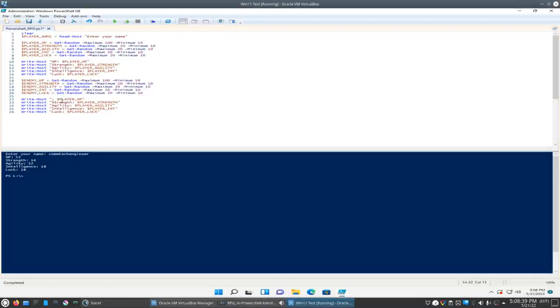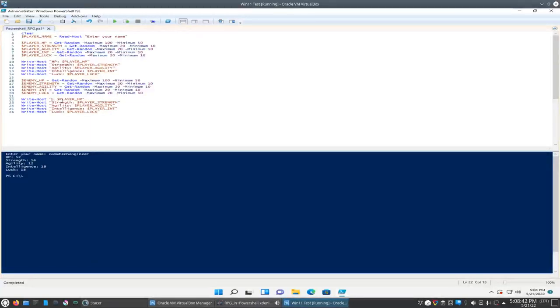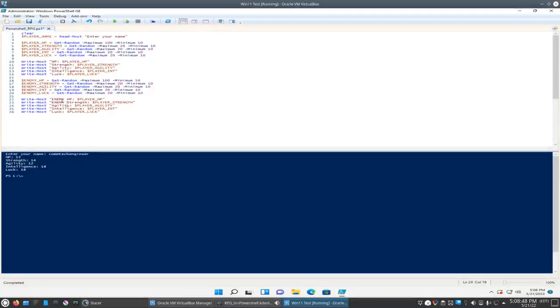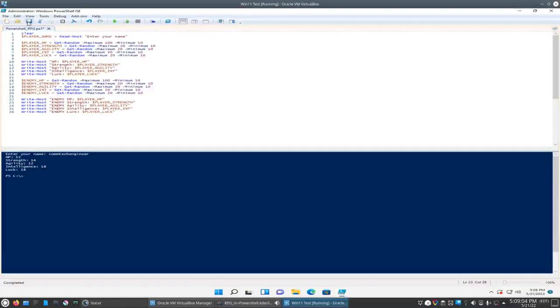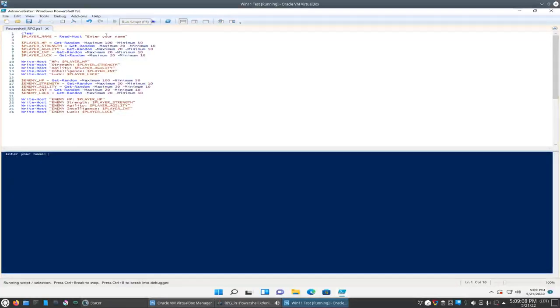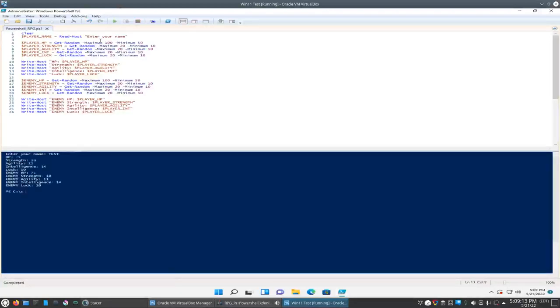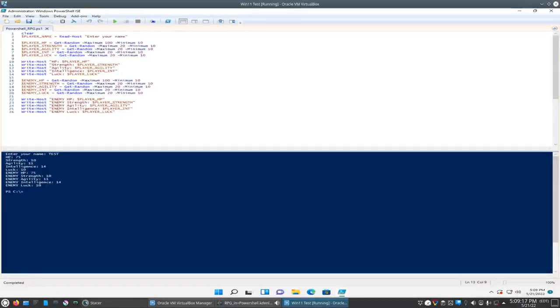And we'll say enemy HP, enemy strength, enemy agility, enemy intelligence and enemy luck. Okay, so let's test this out here. Just want to write it out every time, we'll just put in test. Okay, so here at the top is our stats and here's the enemy.